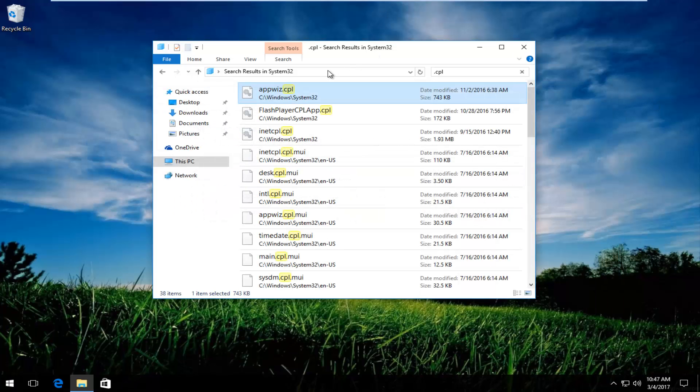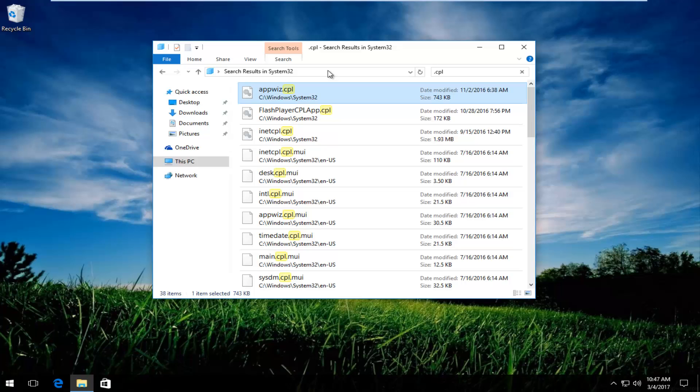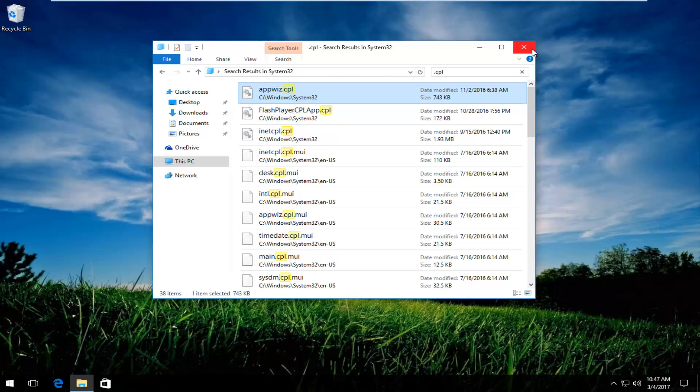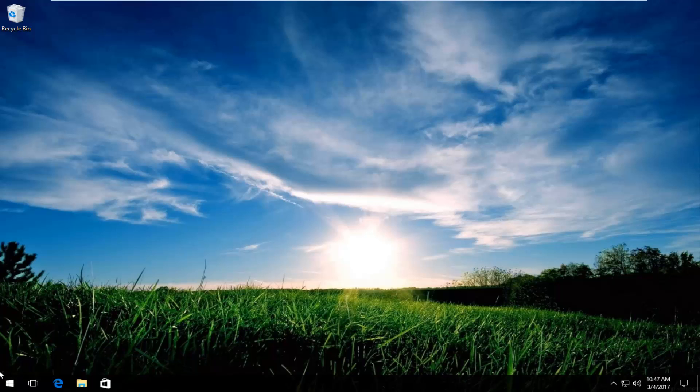If you're still experiencing a problem here, there's a good chance that we have an issue with our file associations. So at this point what we're going to do is close out of this window if you have any windows open. Click on the start menu.